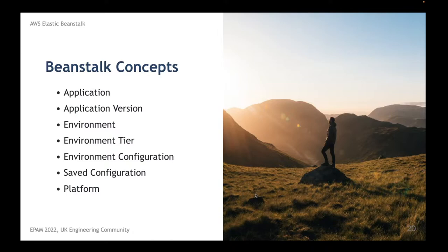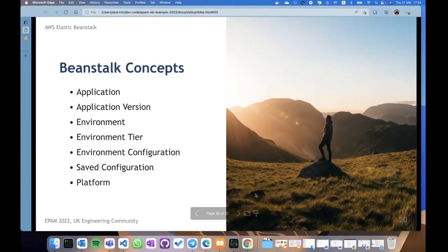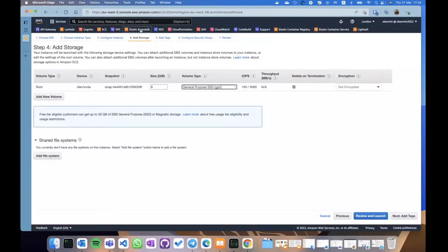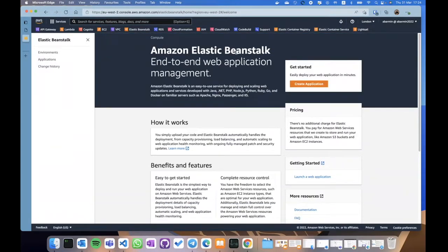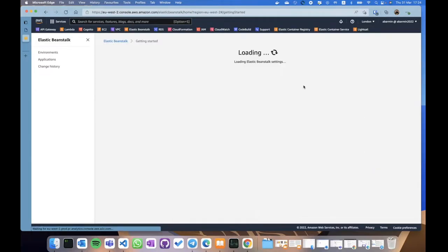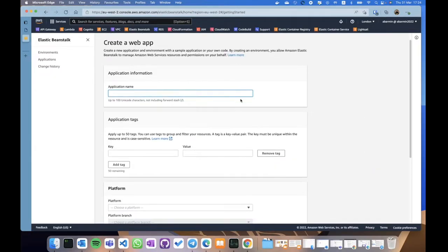Let's talk about the main concepts of AWS Elastic Beanstalk. We have: application, application version, environment, environment tier, environment configuration, saved configuration, and platform. What is an application? Let me take a look in the console — this is Elastic Beanstalk and I don't have any applications here. The first thing I need to do is create an application. Let's say it is 'UK Engineering Community March 2022'.